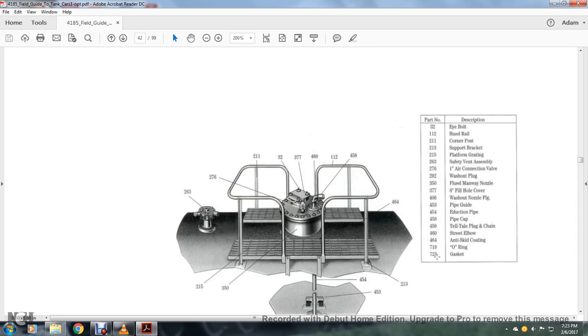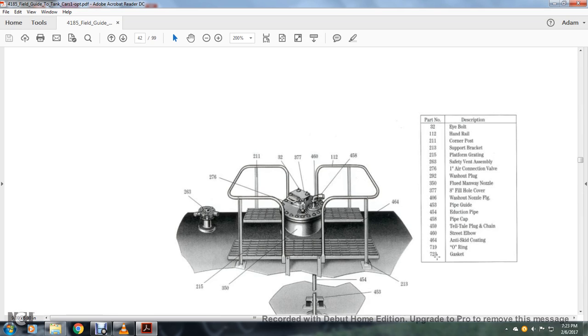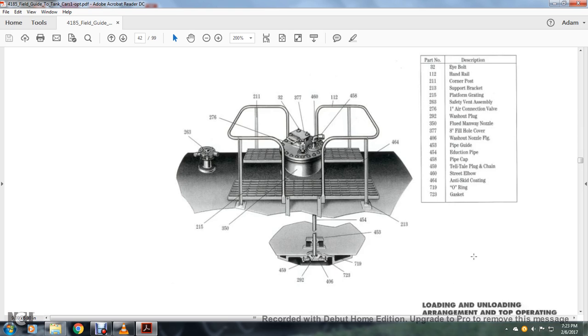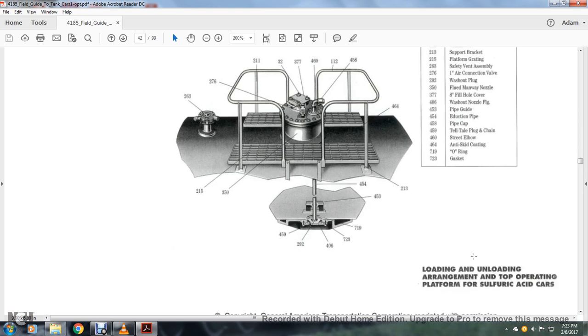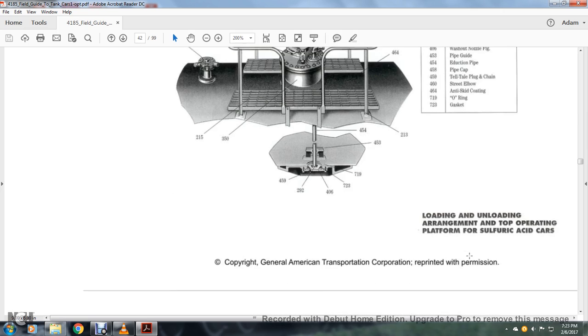Alright, you have: 32 is your eye bolt, 112 is the handrail, 211 is the corner post, 213 support bracket, 215 platform grading, 263 safety vent assembly, 276 air connecting valve, 292 washing pipe washout plug, 250 fluid manway nozzle, 377-88 inch fill hole cover, 306 wash nozzle figure, 453 pipe guide, 454 eduction pipe, 458 pipe cap, 459 tilt tail pipe plug and chain, 460 street elbow, 464 anti-skid coating, 719 O-ring, 723 gasket. Loading and unloading arrangement for the top operation platform of sulfuric acid cars.